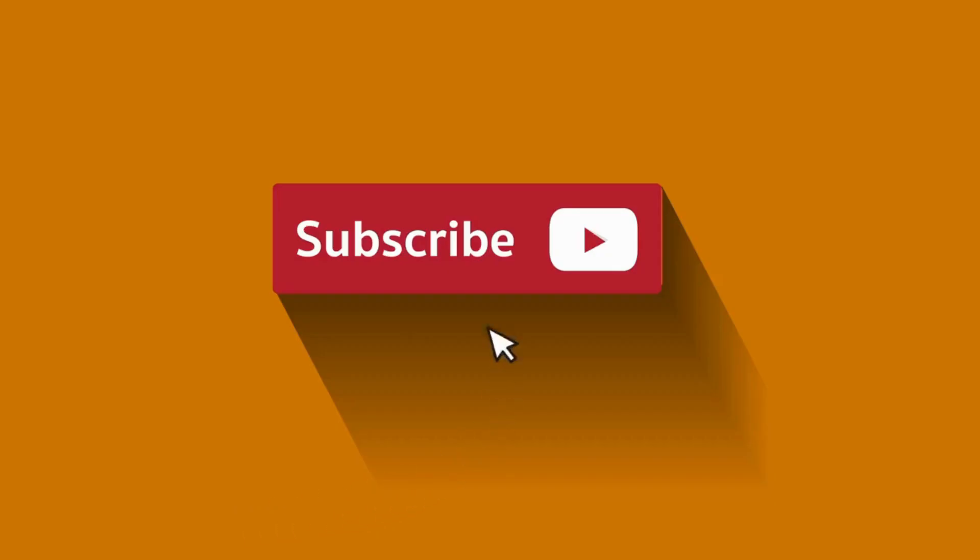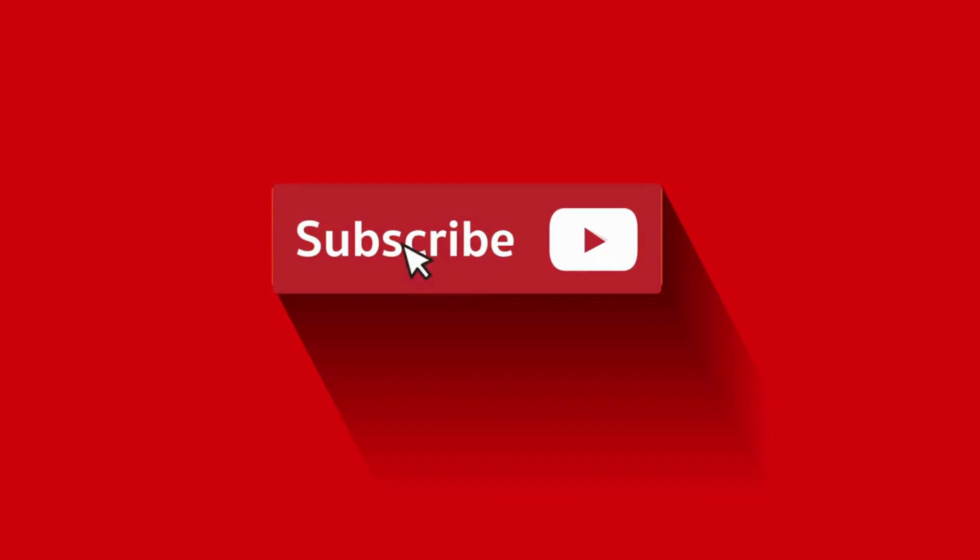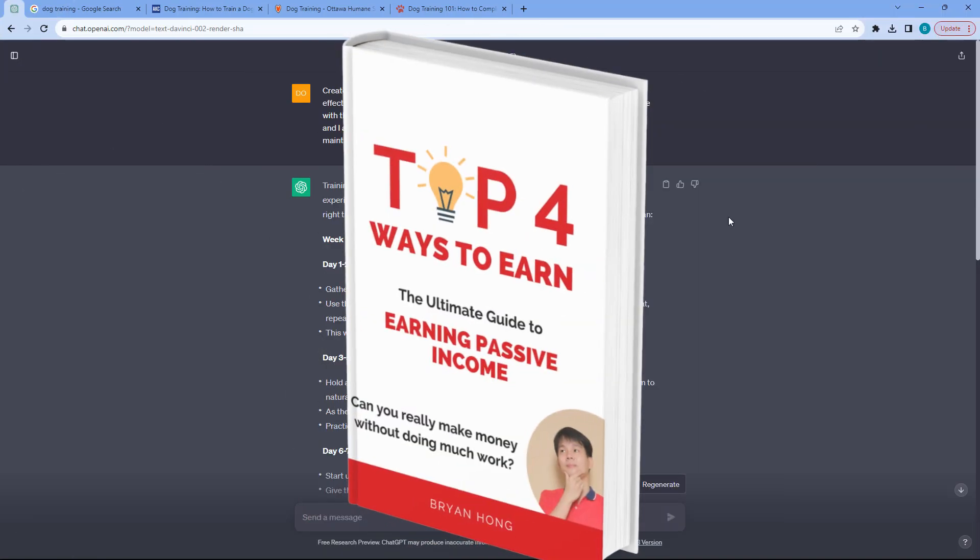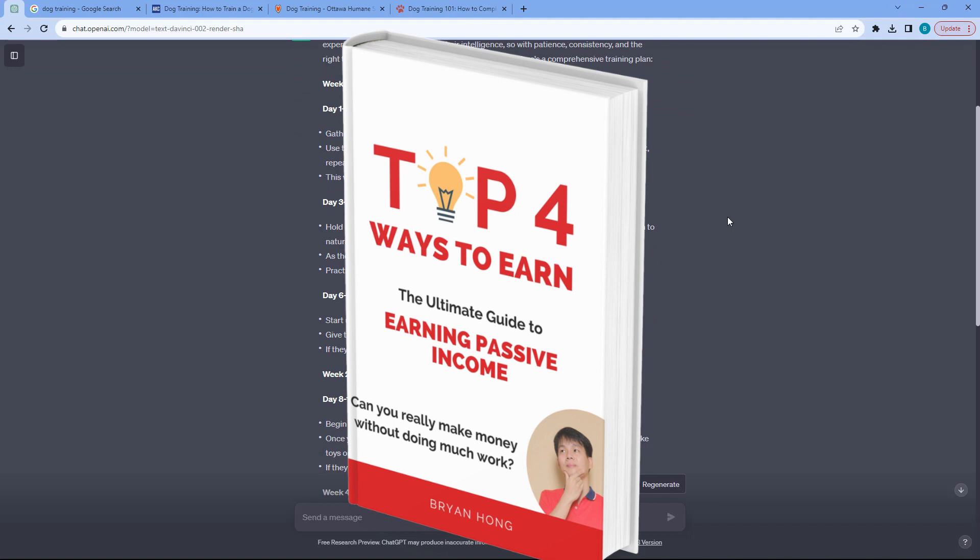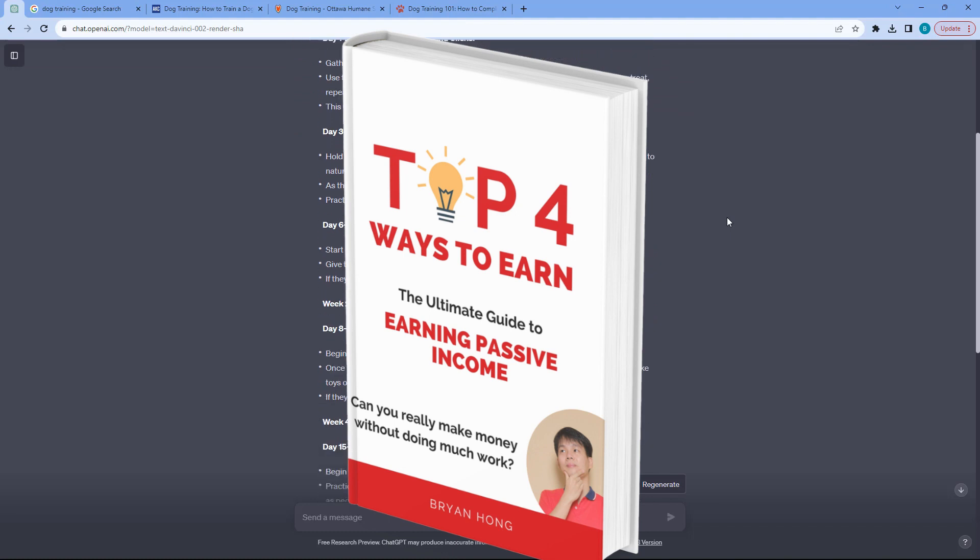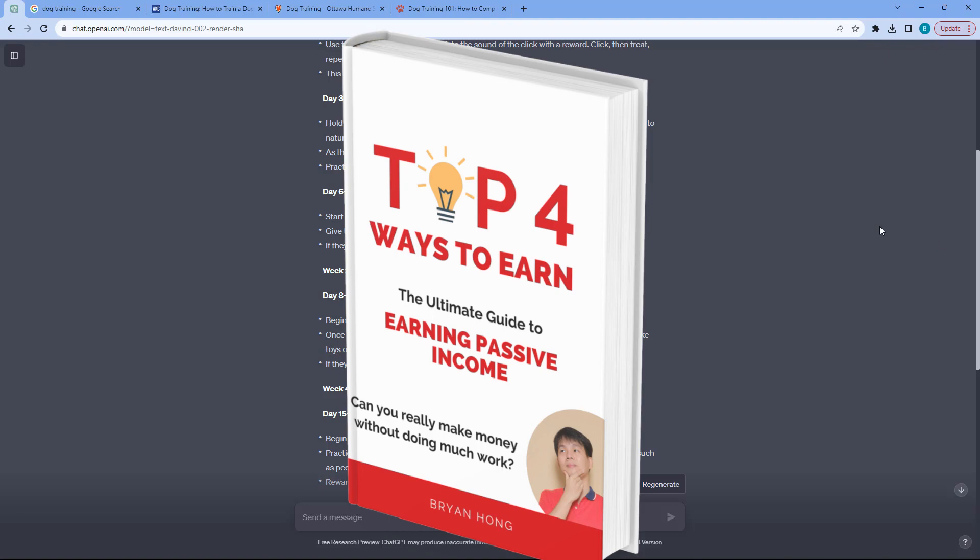So if you're enjoying this video, don't forget to like and subscribe. And I also have a free ebook for you on the top four ways to earn passive income. All of the links are in the description and it also includes the ultimate prompt so that you can start using this as well inside ChatGPT.